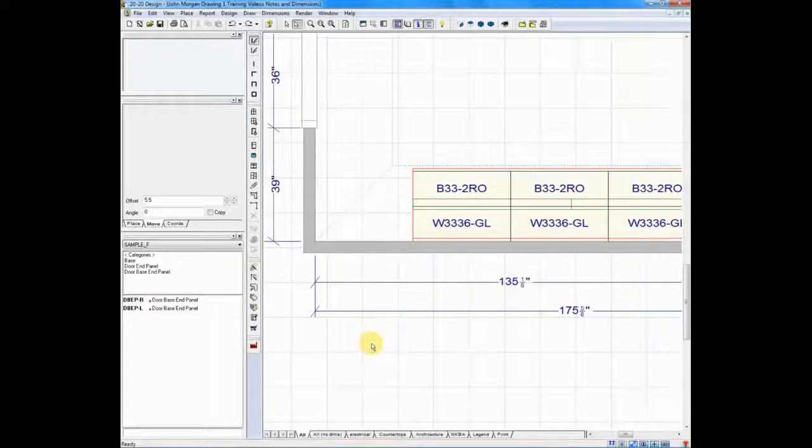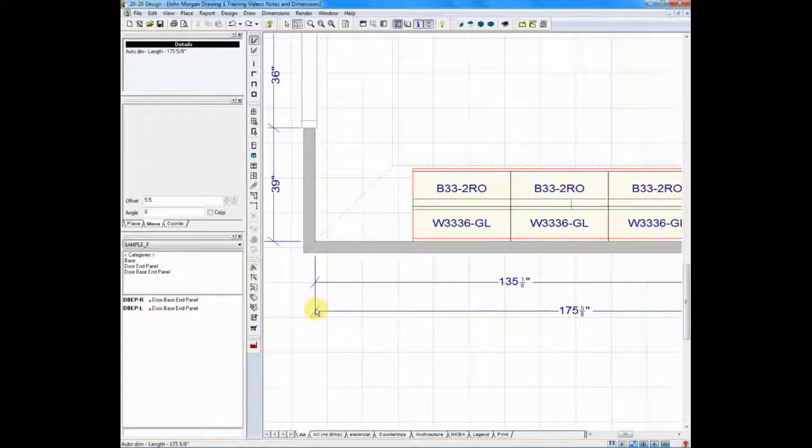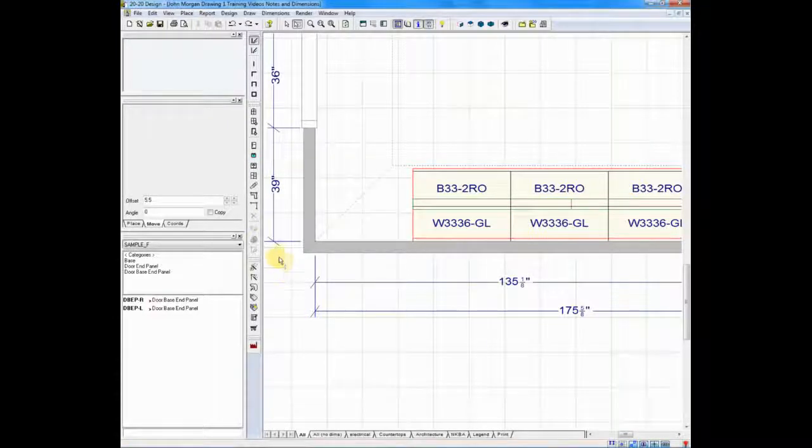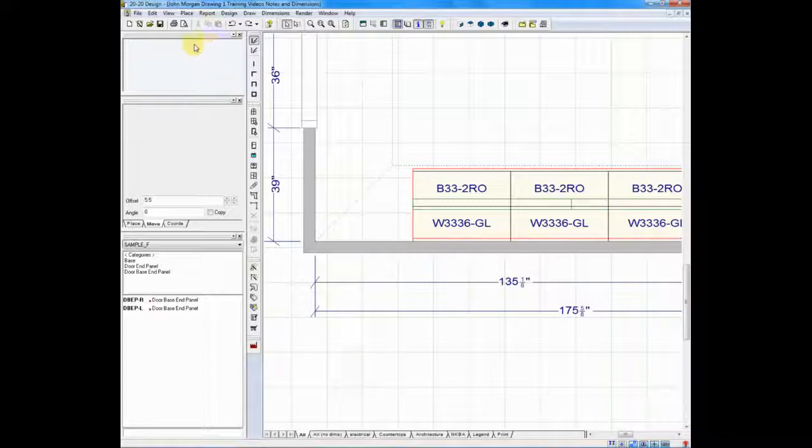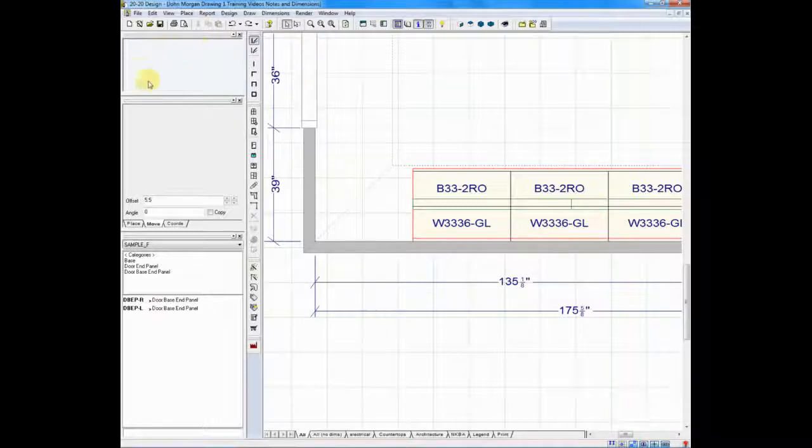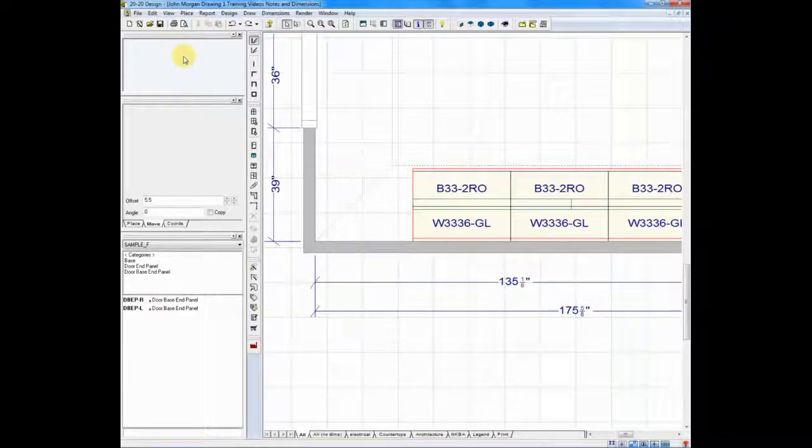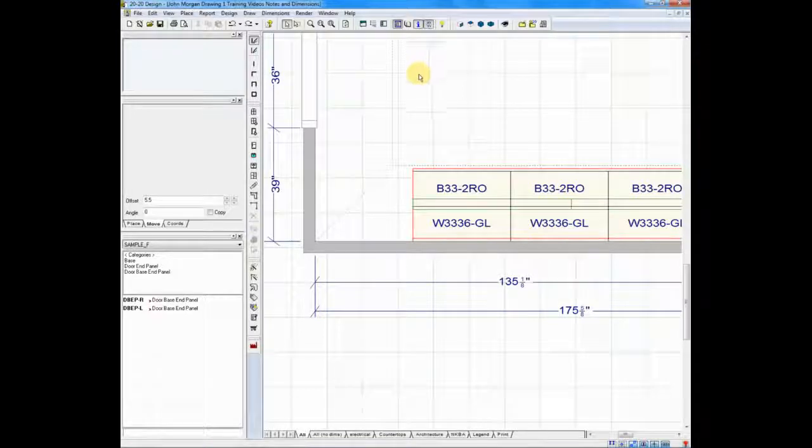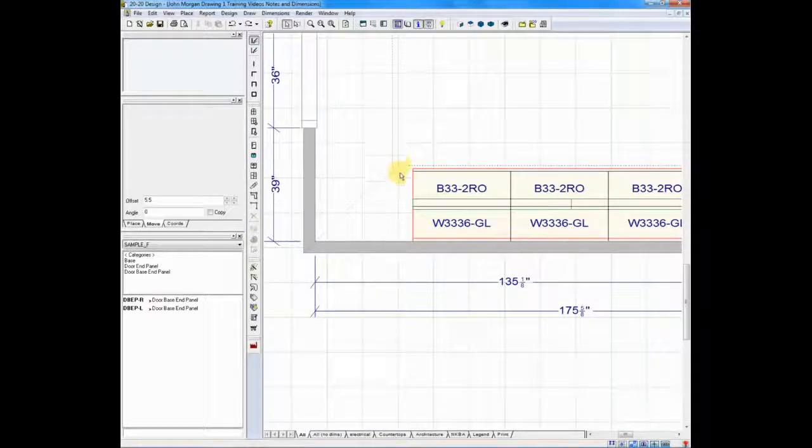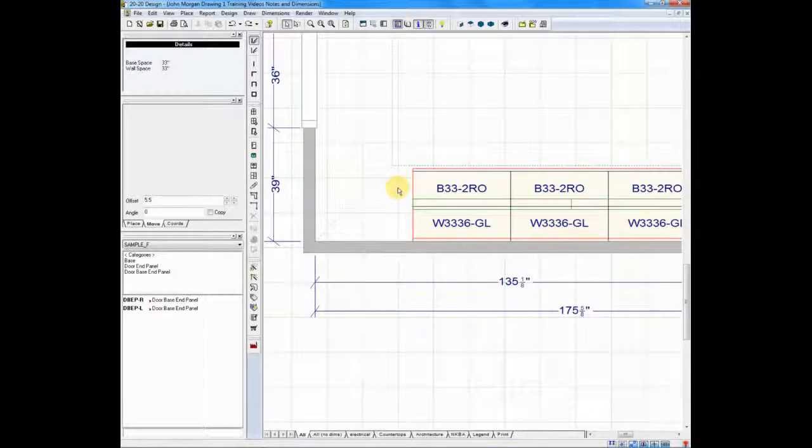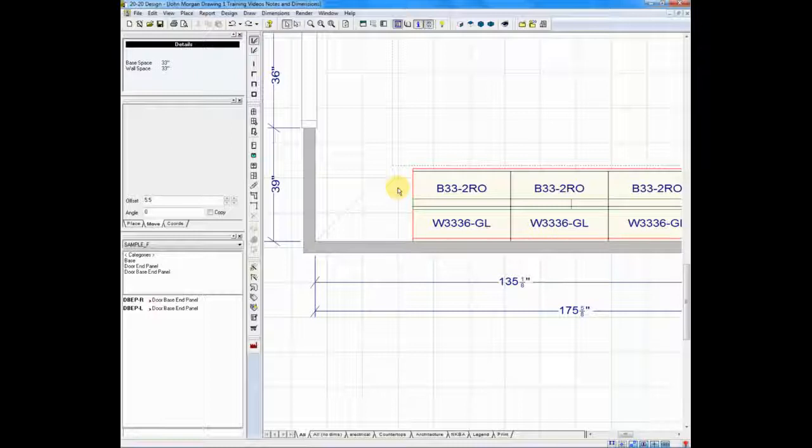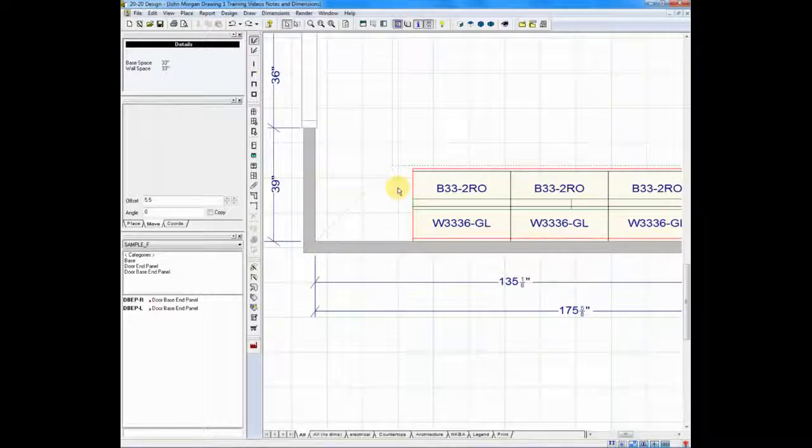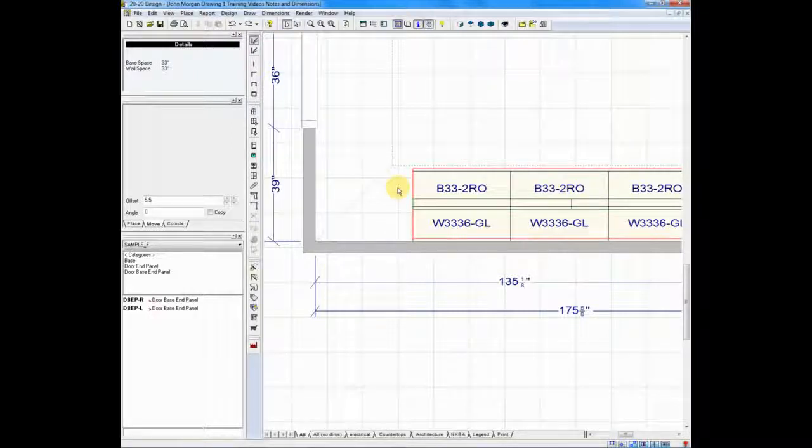I can tell exactly what that dimension of that open space is by, and this is where I want you to pay attention, in the upper left-hand corner in your information screen, this is where you're going to see this information. I'm going to take my cursor and place it next to the base 33, and on the left-hand side, you'll see it says base space 33, wall space 33.